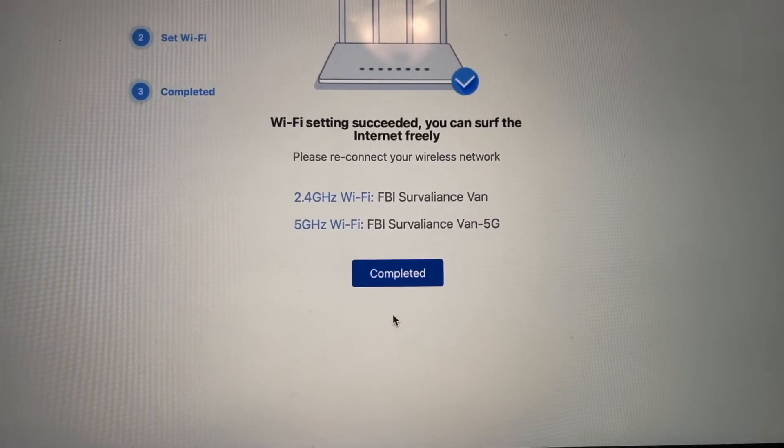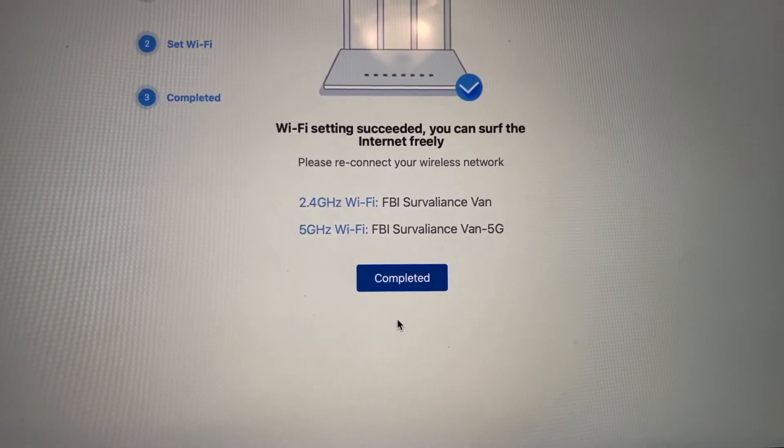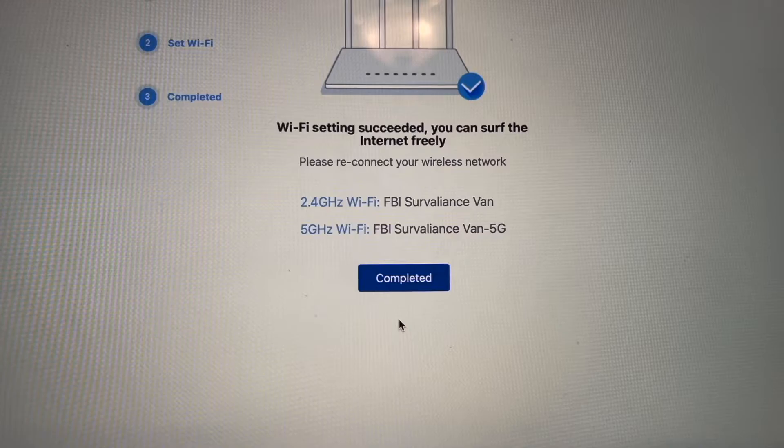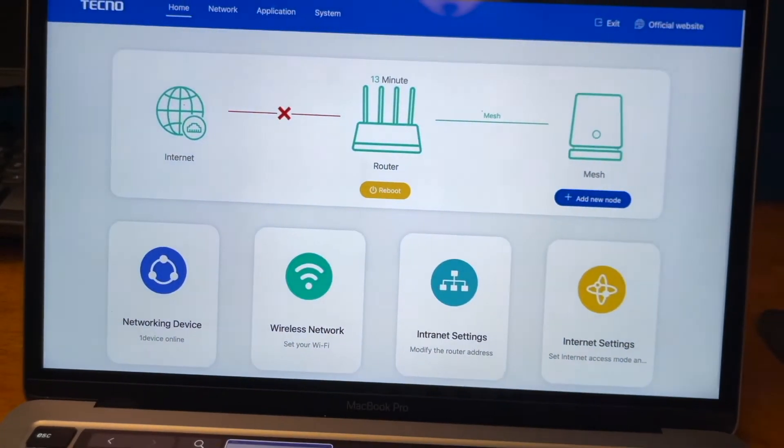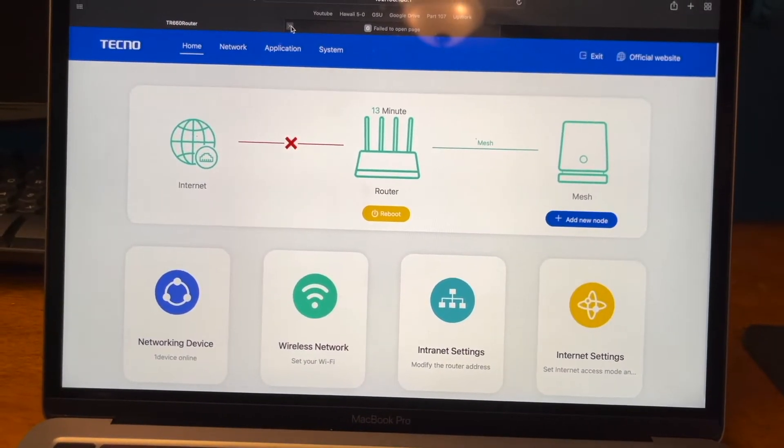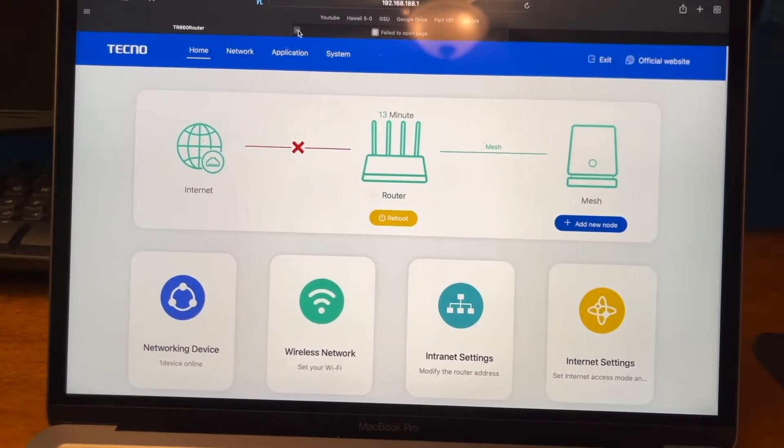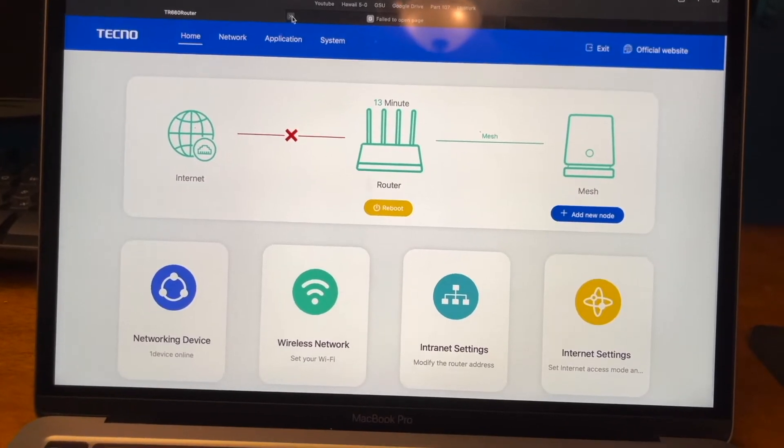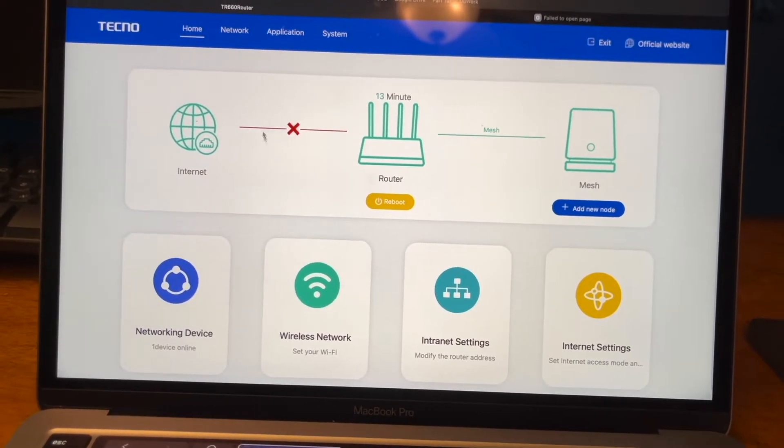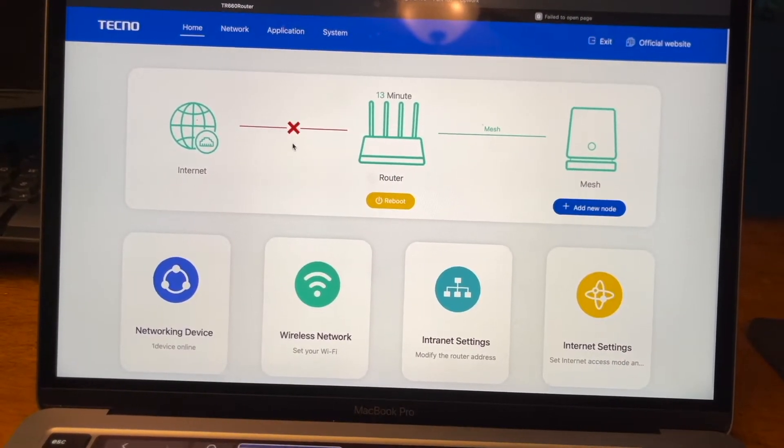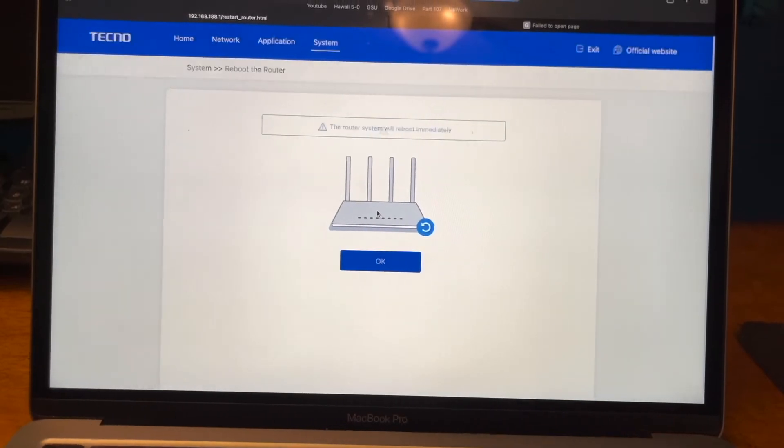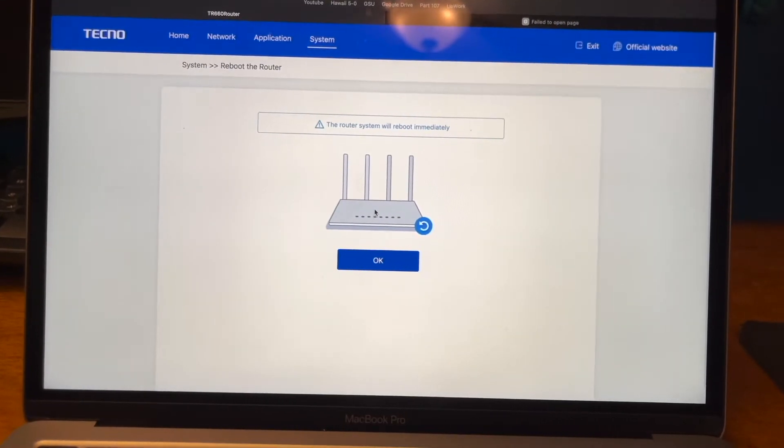I decided just to name it something funny but anyways you can put it as your home name. You're going to want to click complete. And then it's going to take you to something that looks like this screen right here. I'm going to see that it has no internet right now and then click reboot the router.